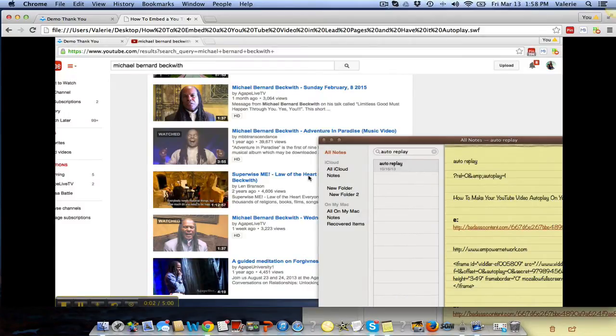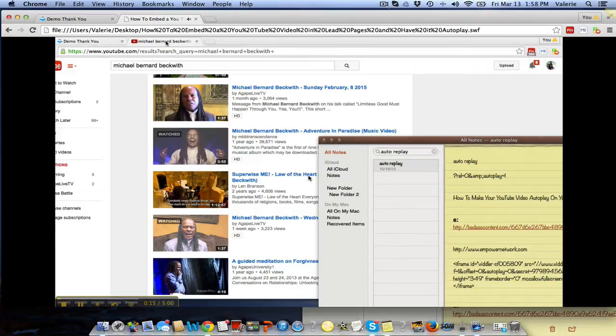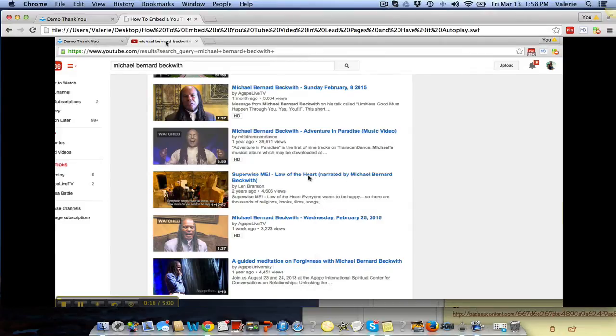Hey everyone, this is a real quick video just to show you how to add an embed video from YouTube onto a LeadPages bridge page. So first of all, I'm going to show you what we're going to do.